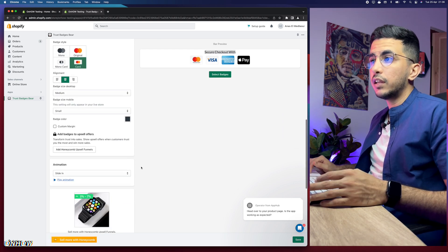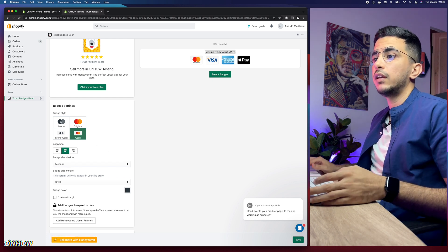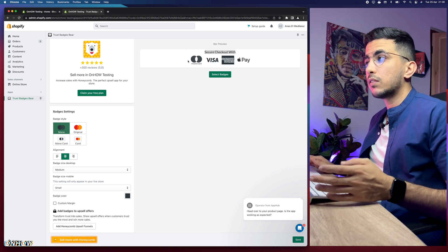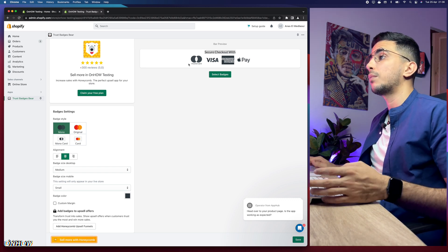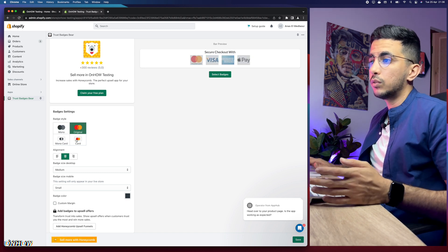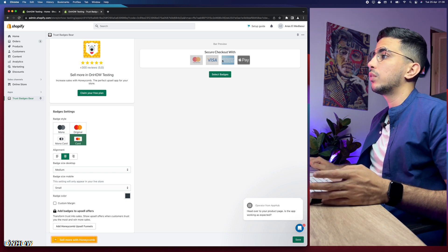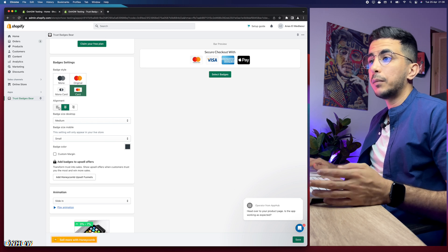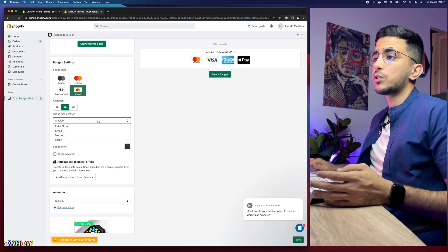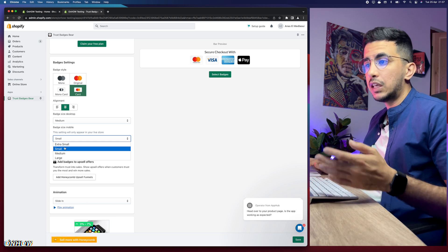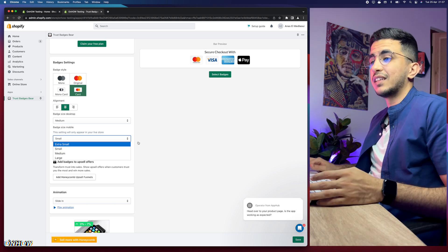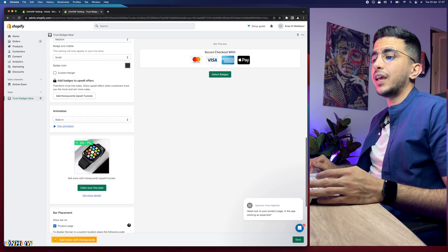Scroll down to the Badge Settings. For badge style you can choose Mono — which removes colors from the icons — or Original. I'm going to select the card layout, which shows the icon in a card. For alignment and badge size on desktop, keep it as medium. For mobile, keep it as small — even small badges will look bigger on a phone screen.